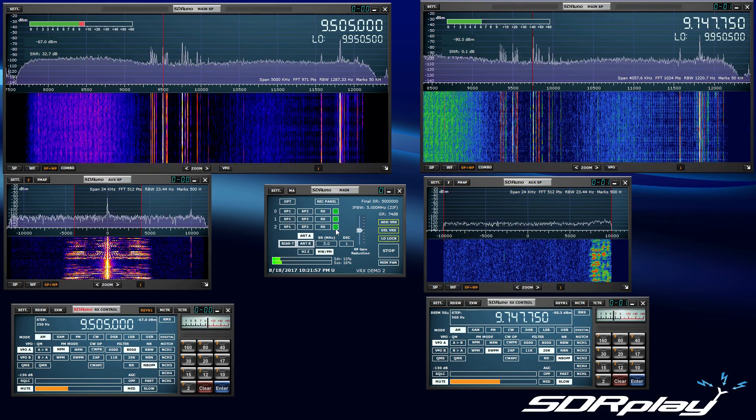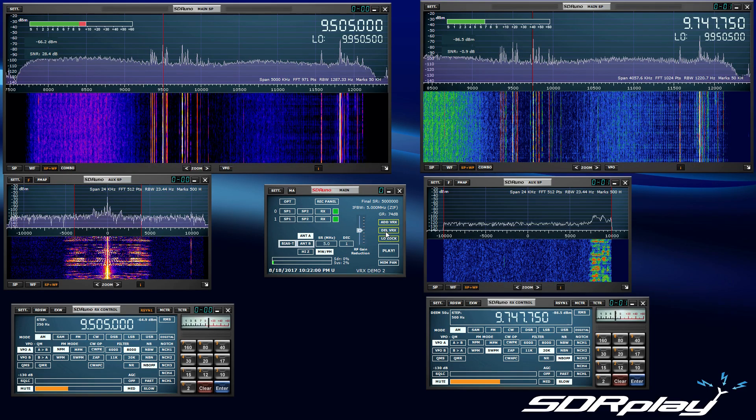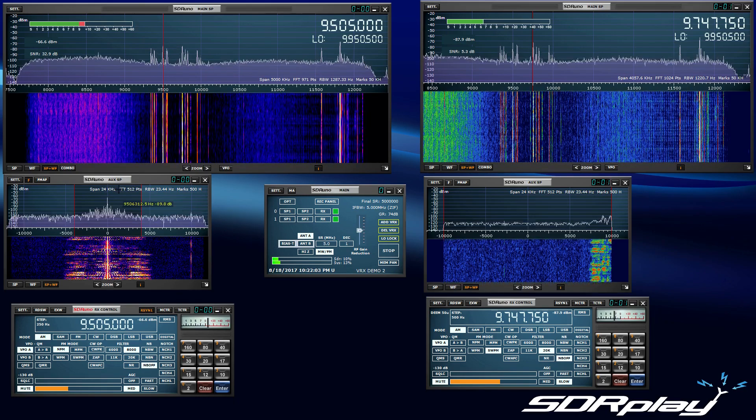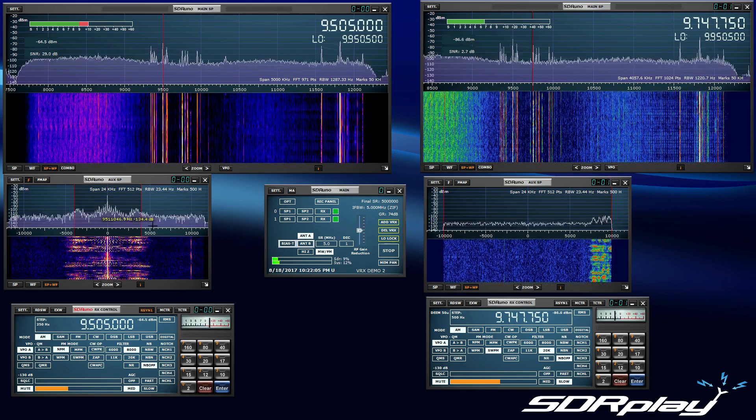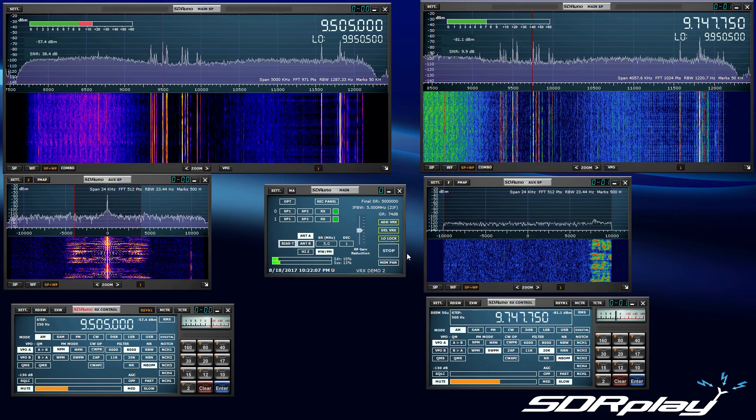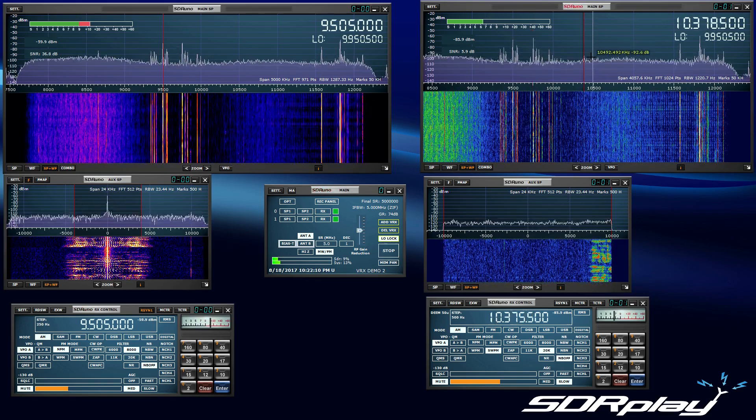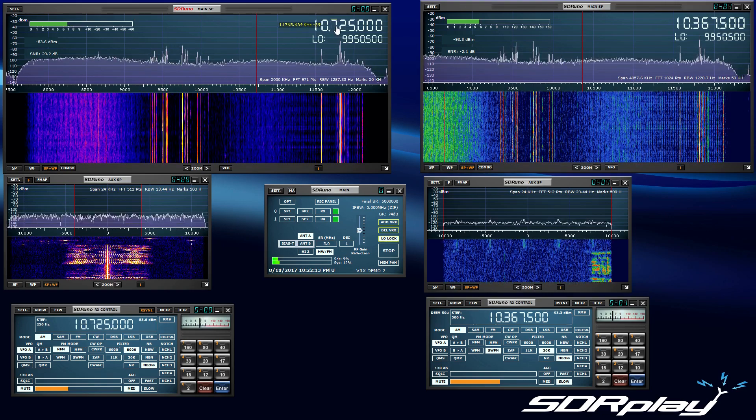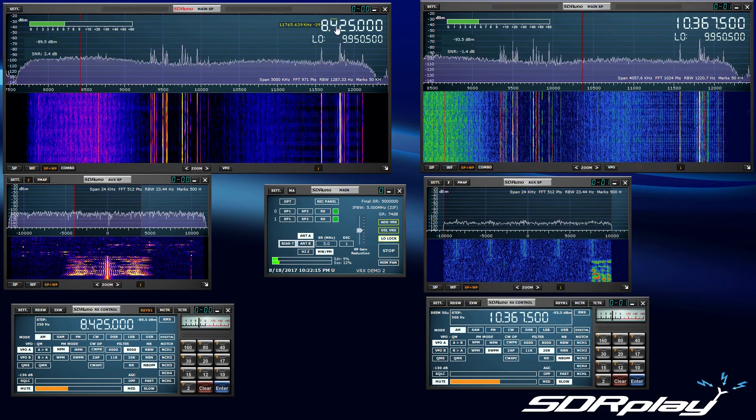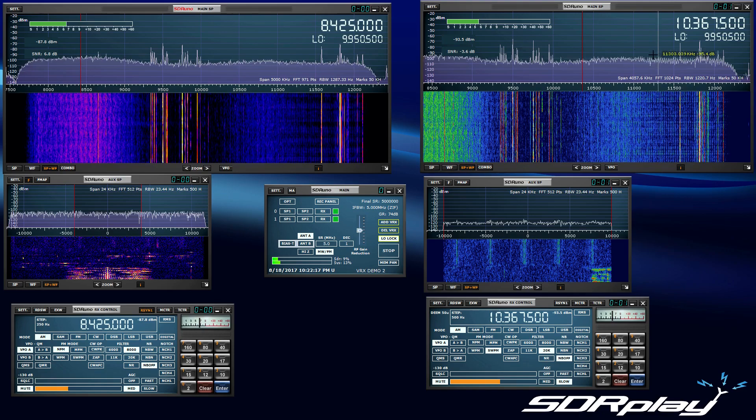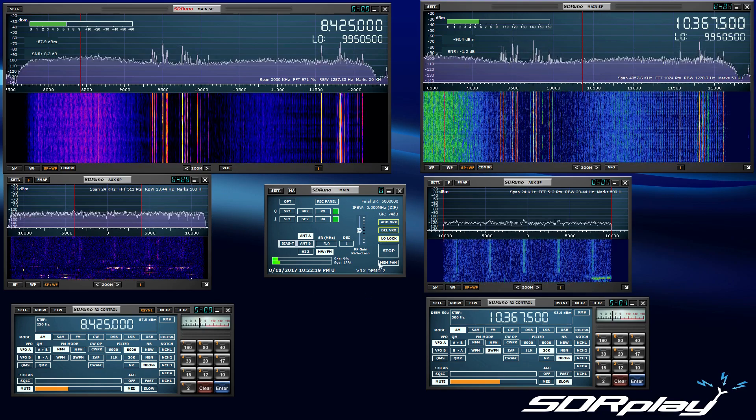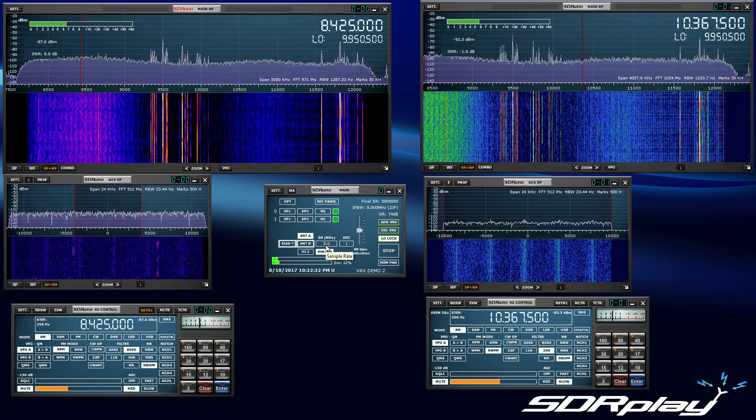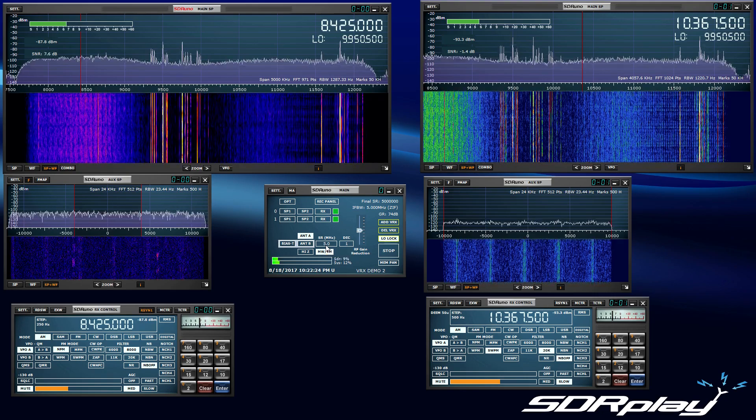The first VRX is 0 0, the master. We have that muted. We'll lock the LO. Now when we tune, it will stay within. So it's a great feature to lock the LO if you want to tune within the five megahertz of bandwidth that's selected for your VRXs.